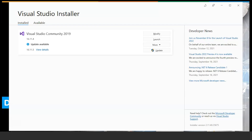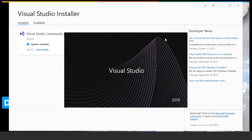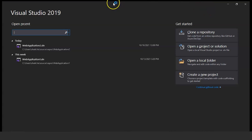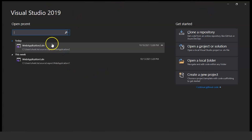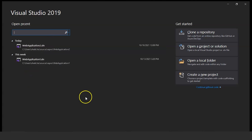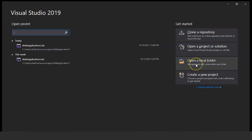Once you have installed Visual Studio, click on Launch. Visual Studio 2019 is opening. Towards the left-hand side, we have the recent applications which we have worked on. Towards the right side, we have the options to clone a repository, to open a project or a solution, to open a local folder, or create a new project. Click on Create a New Project.